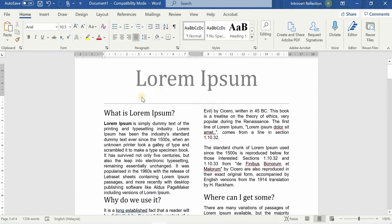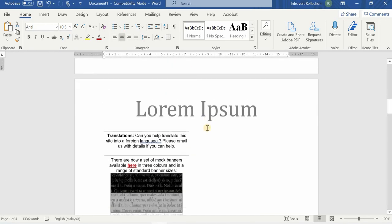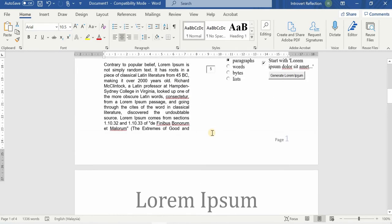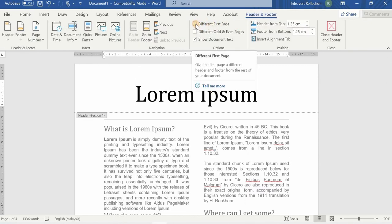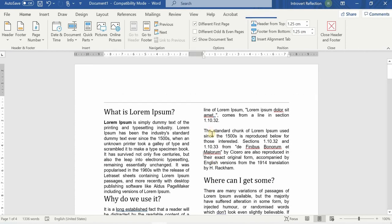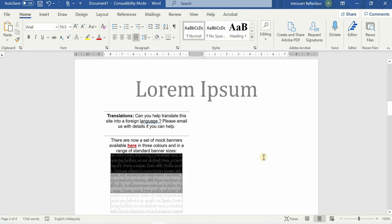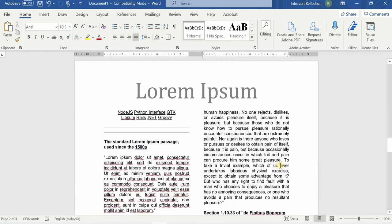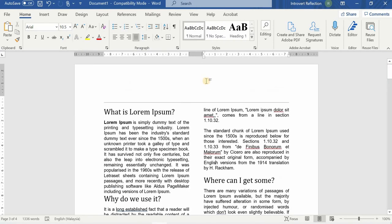Suppose you want headers and footers to not appear on the first page — for example, if the first page has only a logo. From the second page onwards you want them to show. To do this, double-click the header and check 'Different First Page.' You'll see the page number and headers no longer appear on page one, but from the second page everything will appear.